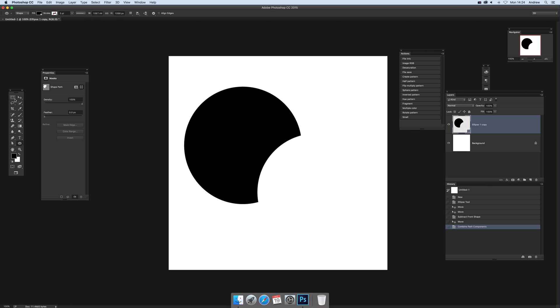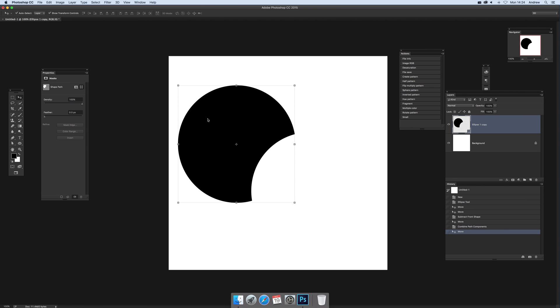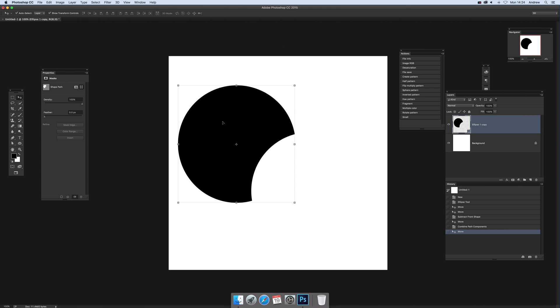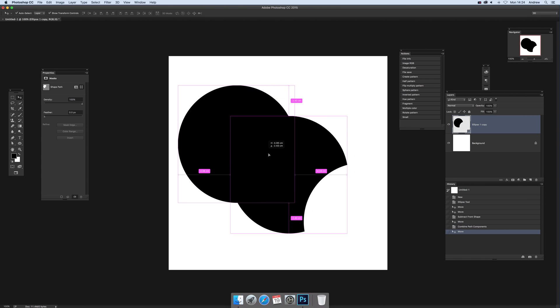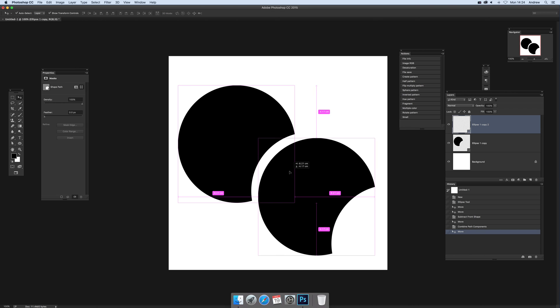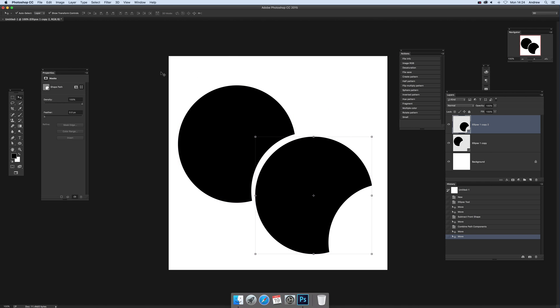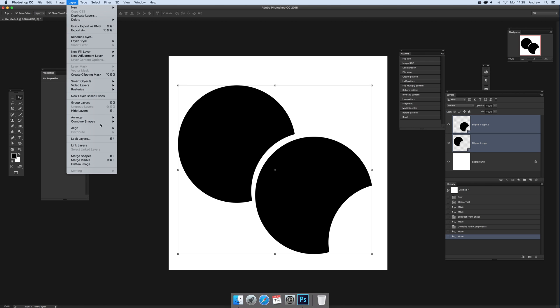You've got that design there. Now you can hold the Alt down again and create that, so you've got two shapes again - two shapes created. Now you can drag over both those and select them.